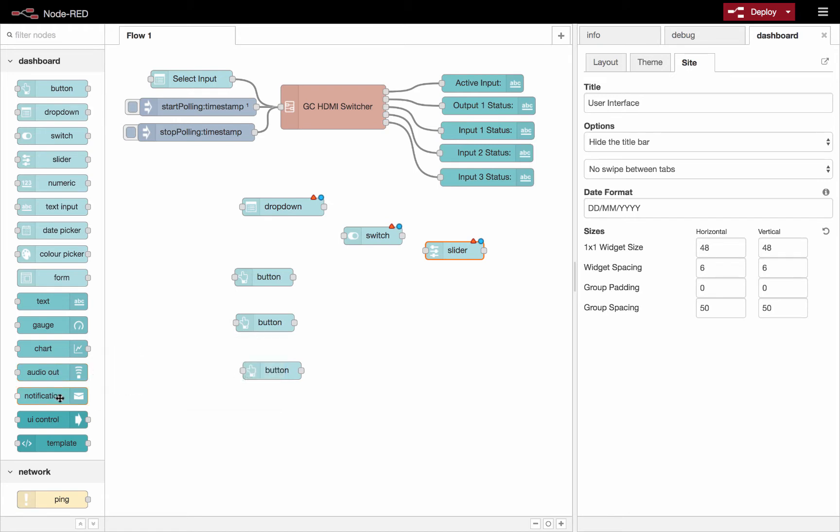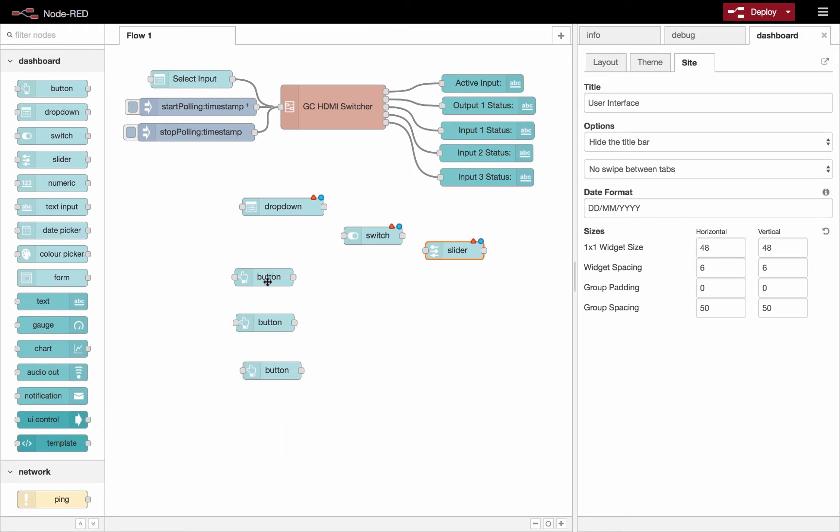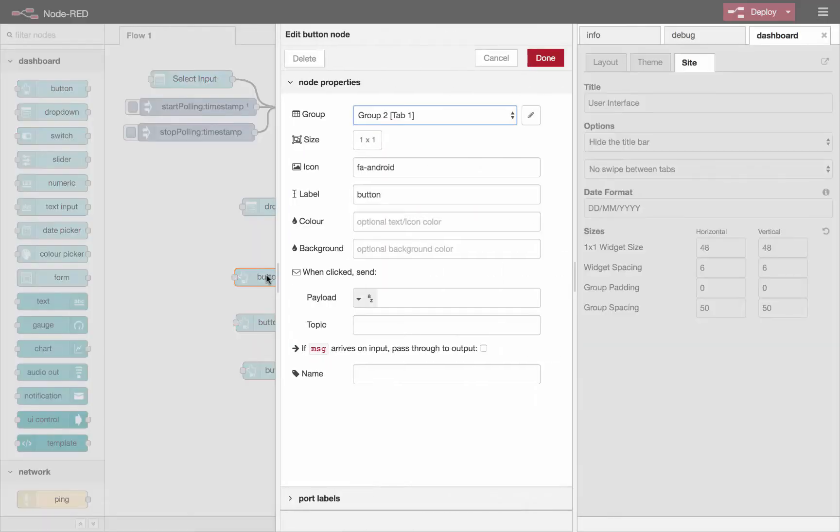Notifications, so that'll pop up right in the web browser. UI control and template are a little more advanced. You could have a look at them and that'll let you change things on the fly a little bit. And right now I just want to show you the button.